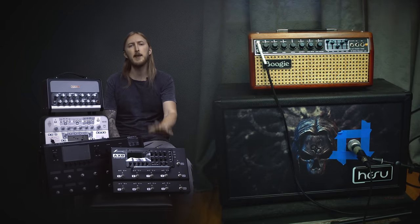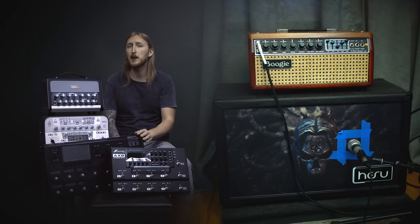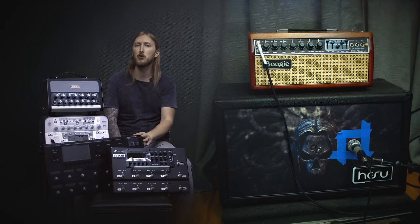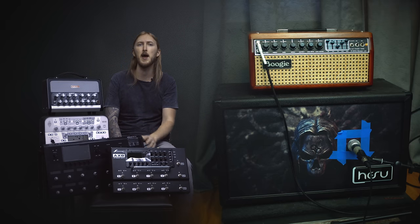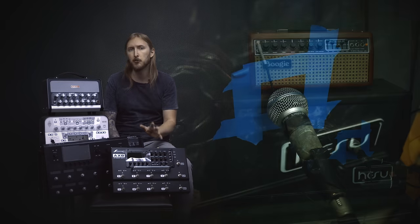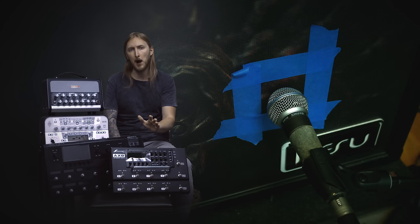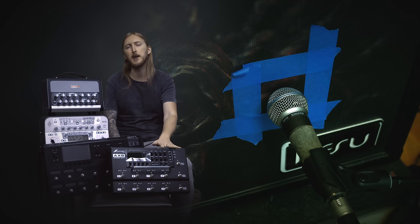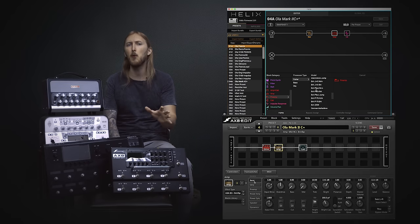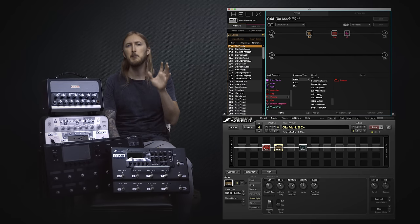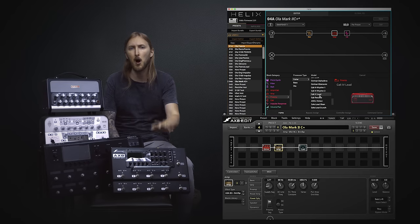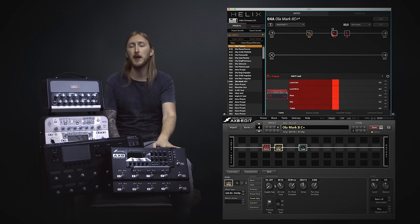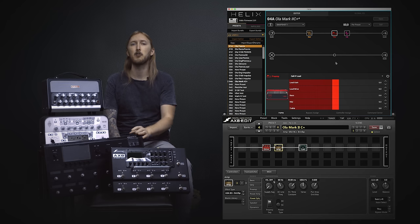And since the Axe 8 and the Helix do not have a tone matching feature like the Kemper and Bias Head, I made an impulse response of the cabinet and microphone using the power amp of the real amplifier. I then loaded the impulse into both the Axe 8 and the Helix. And since I'm making the impulse using the real power amp of the Mark II C Plus, it means I have to shut off the power amp sim in the Axe 8 and the Helix. So let's go!